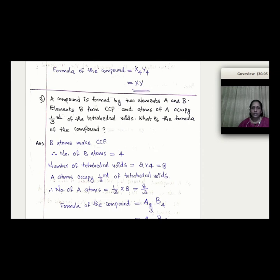Next problem: B atoms form CCP (FCC), rank = 4, tetrahedral voids = 8. If A atoms fill 1/3 of tetrahedral voids, then A = 8 × (1/3) ≈ 8/3. Using the ratio, the formula works out as A₂B₃.